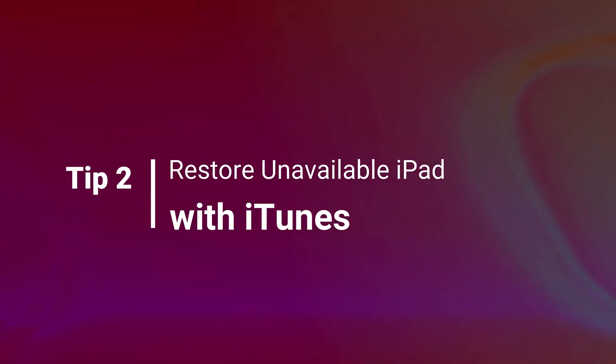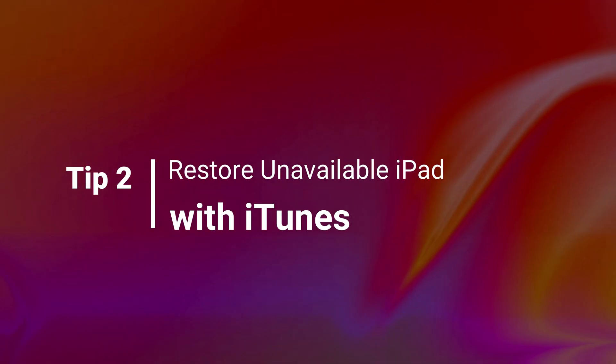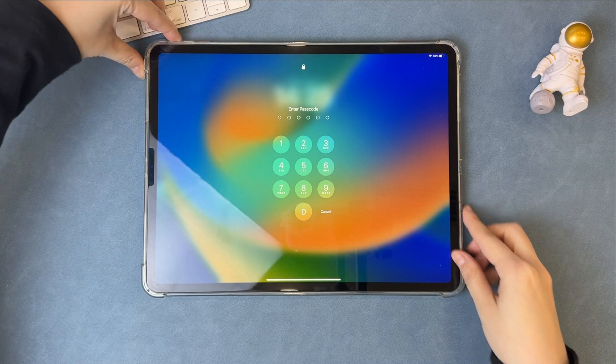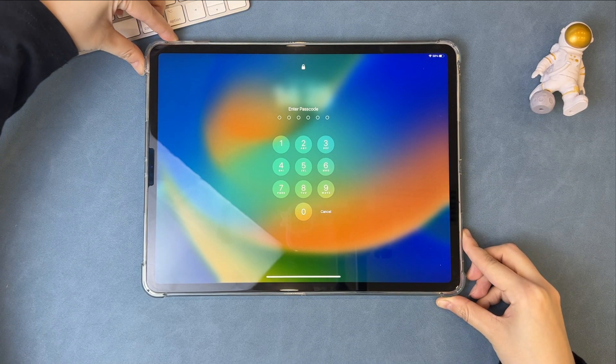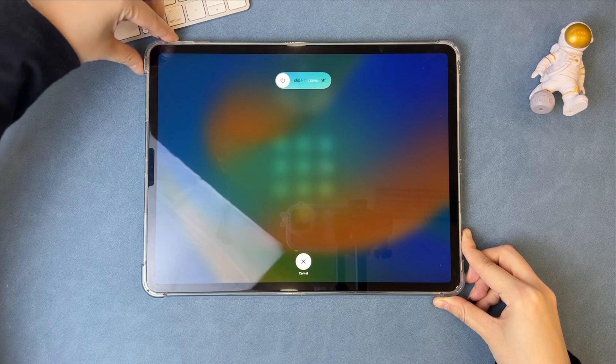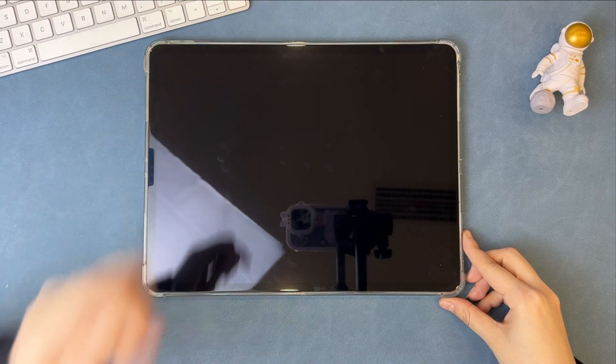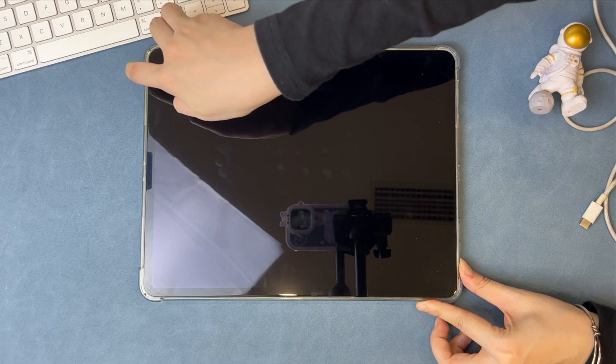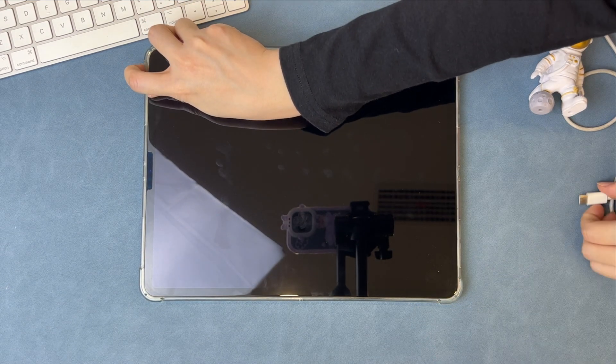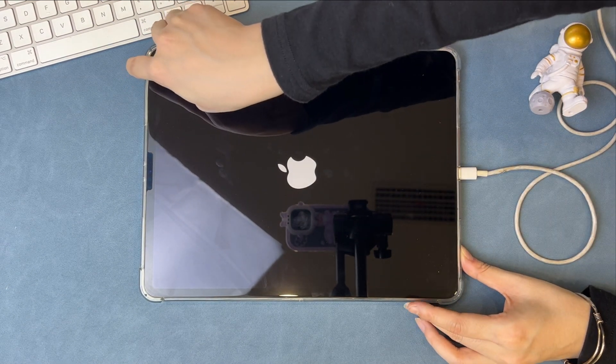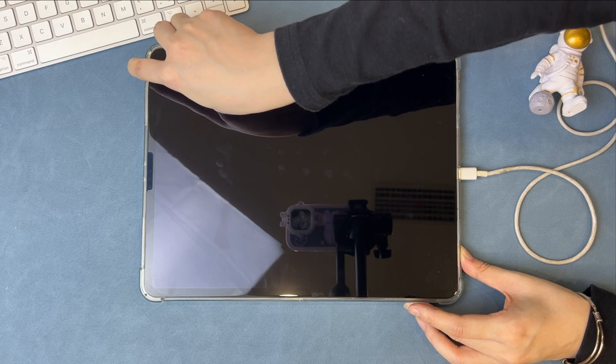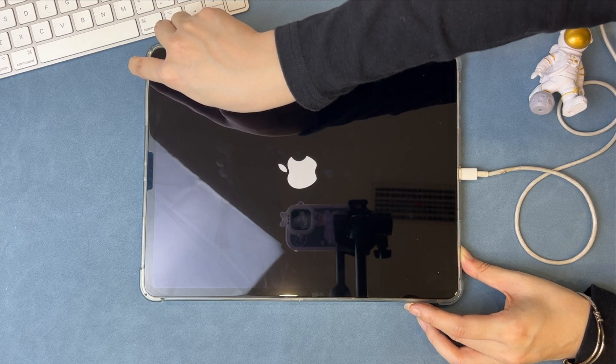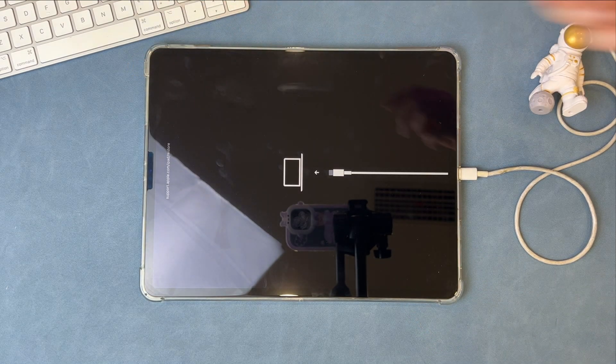In the second tip, we will show you how to restore unavailable iPad with iTunes or Finder. First, you need to put your iPad into recovery mode. Power off your iPad. Next, press and hold the volume down button and the top button at the same time, and connect your iPad to your computer via a USB cable. When you see the recovery mode screen, release the buttons.